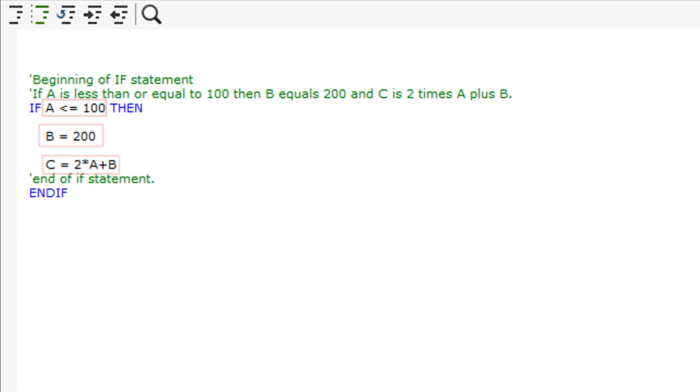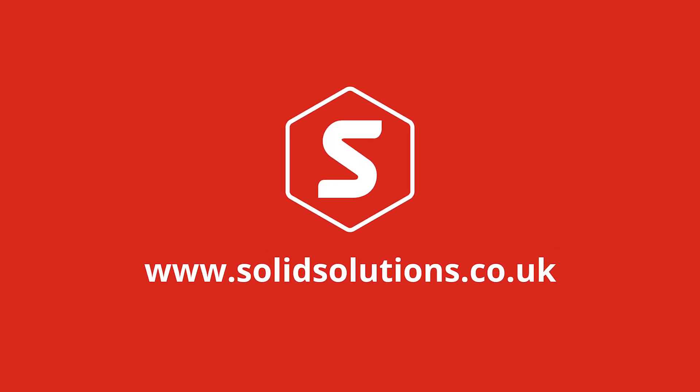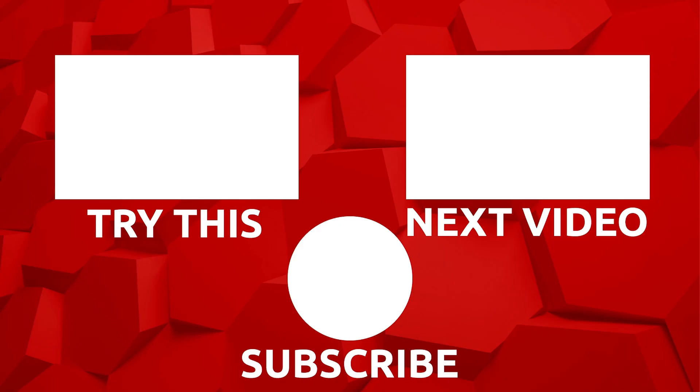Thank you for watching. If you would like to learn more about scripting or how to create variables for scripting, feel free to check out our website and YouTube channel. Thank you.